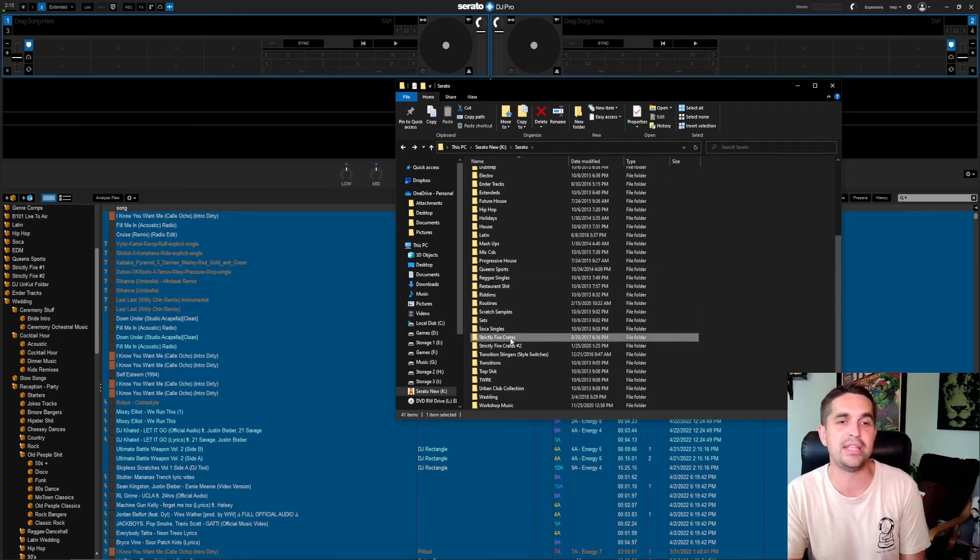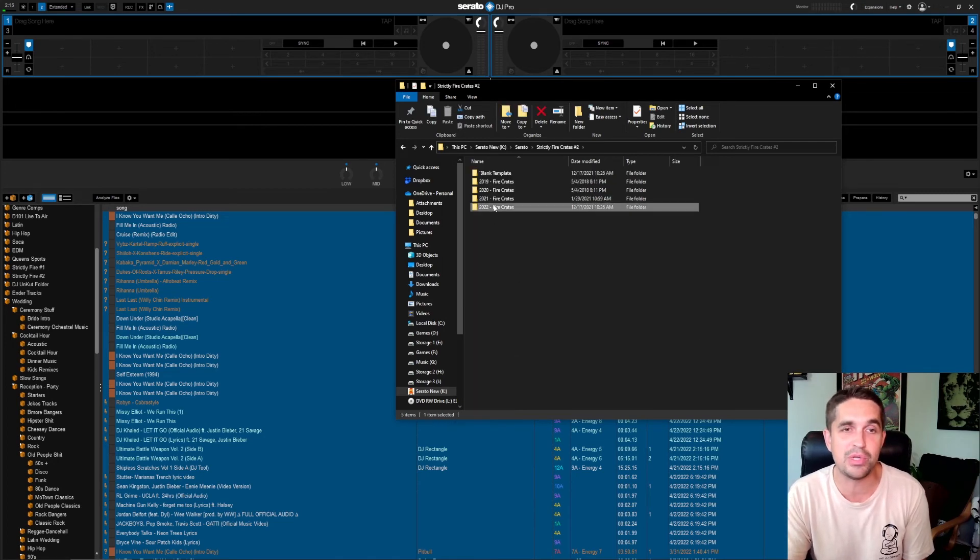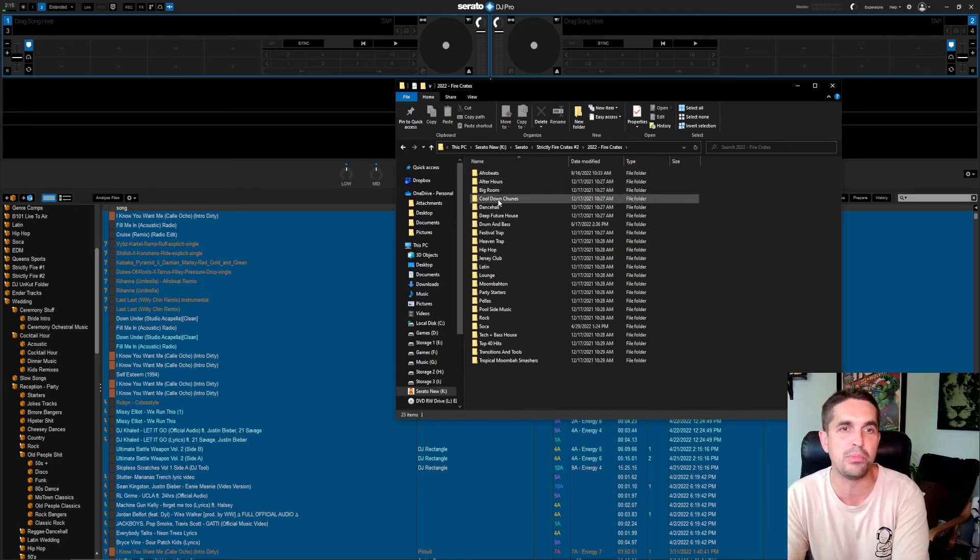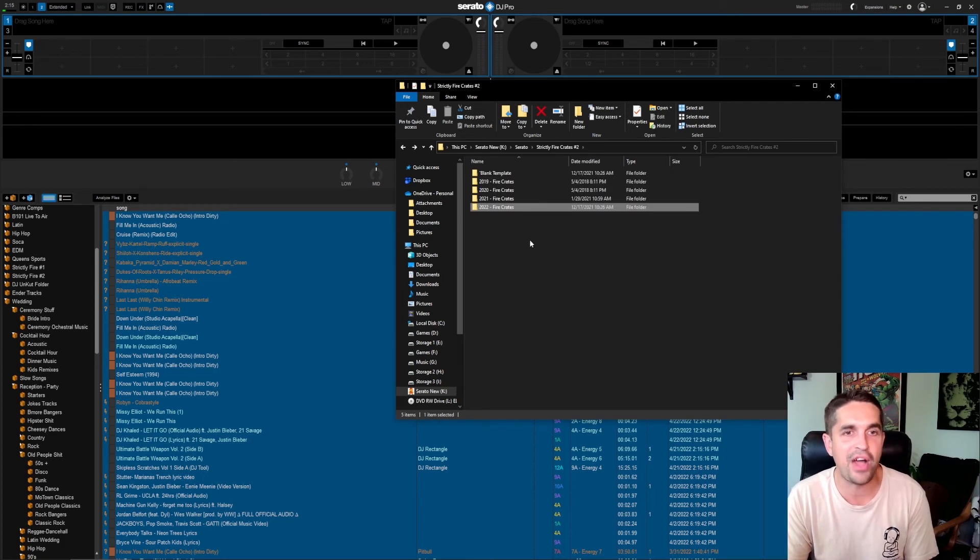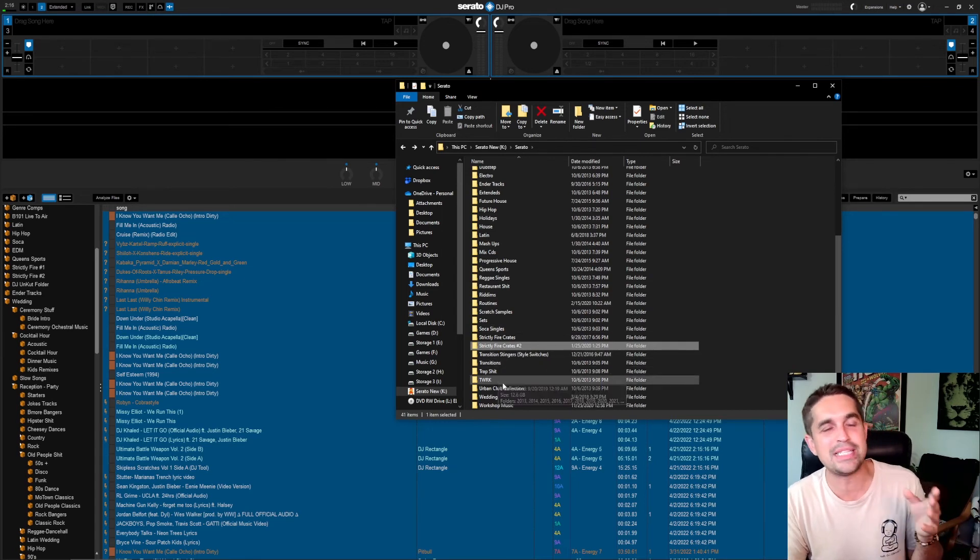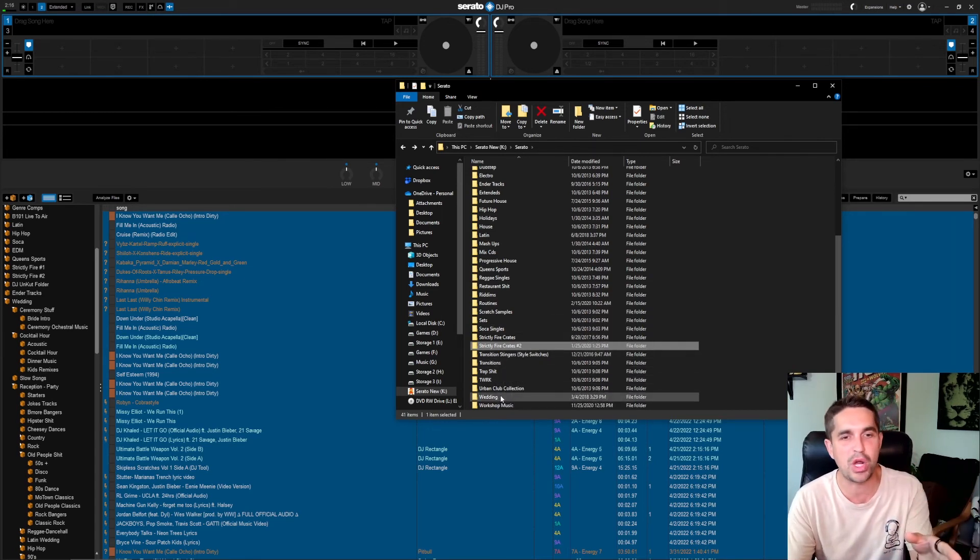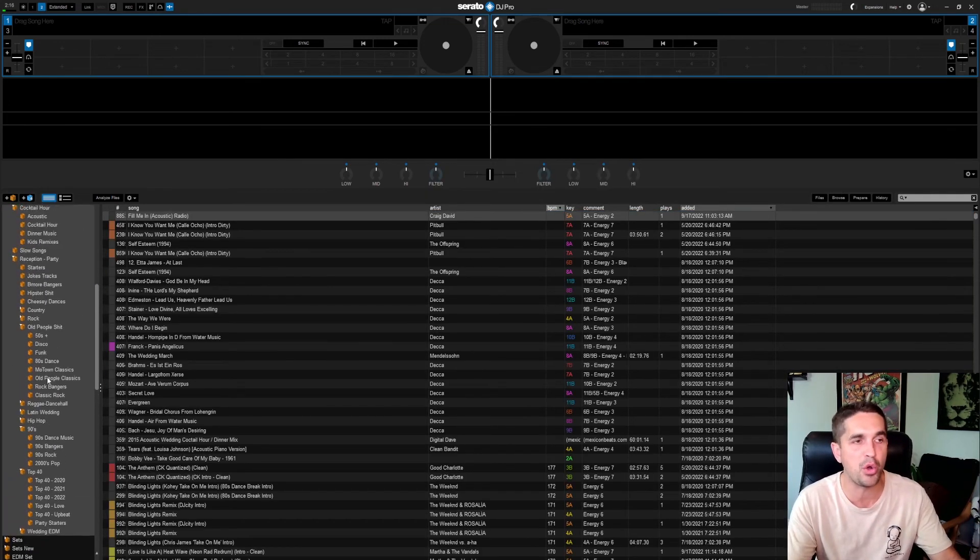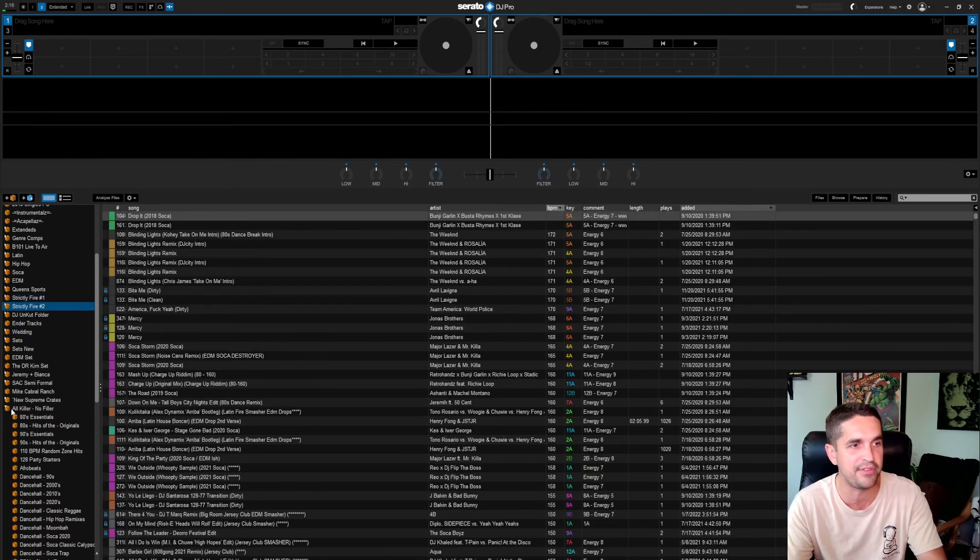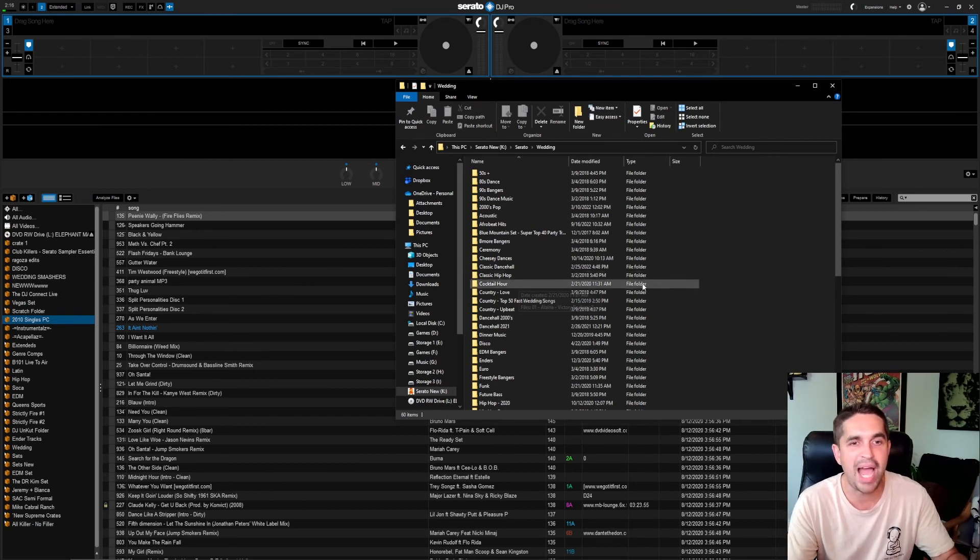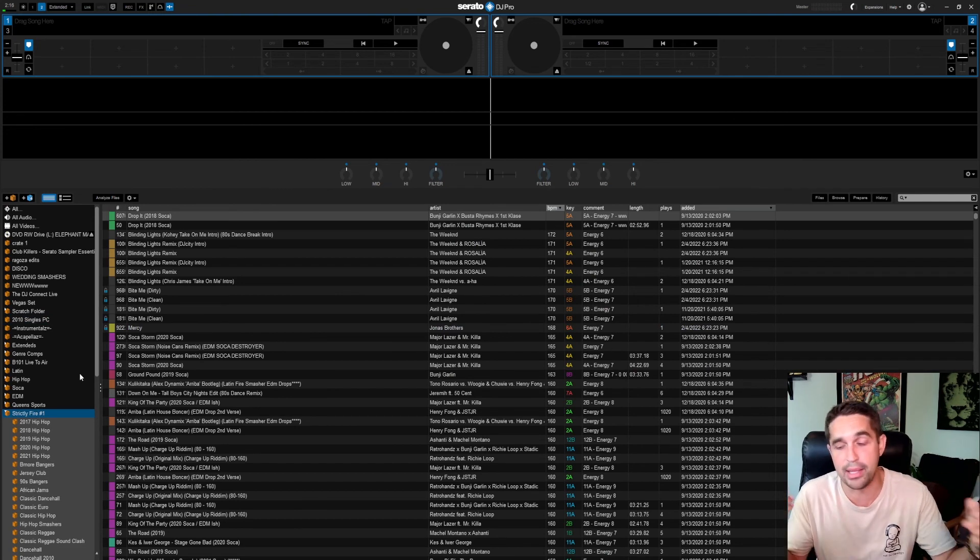And then I have Strictly Fire, then I got my newest Strictly Fire which is just like over the past four years, I changed it up a bit. Same thing: Afrobeats, After Hours, Big Room, Cool Down Tunes, Dancehall, all the stuff, all the fire. And yeah, I guess that's it. If you guys have any questions about this, it was more just like how this structure completely matches up with my in Serato. It's the exact same thing, follows the same. Here we go, Strictly Fire One, Strictly Fire Two, All Killer No Filler, it's all in here, matches, it's perfect. So that's what I like to do.